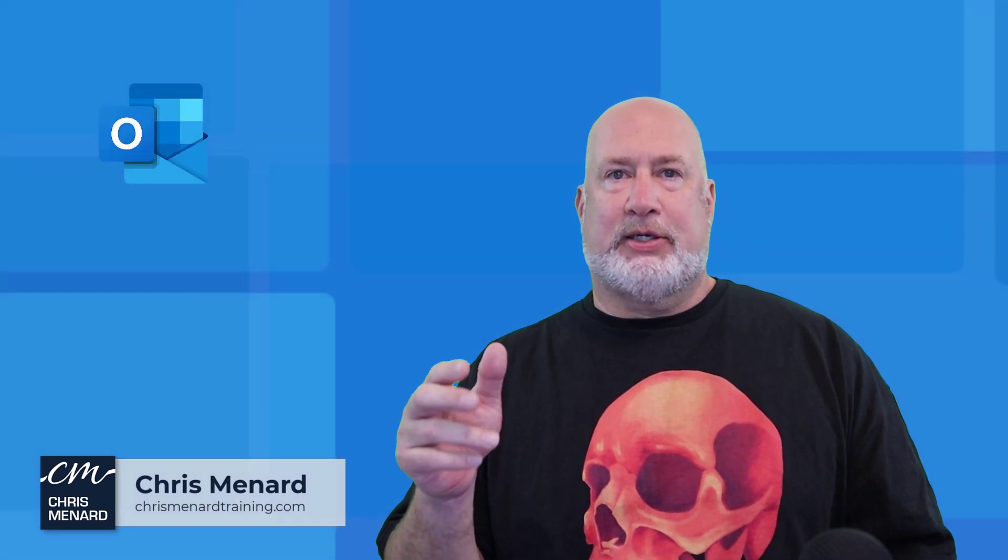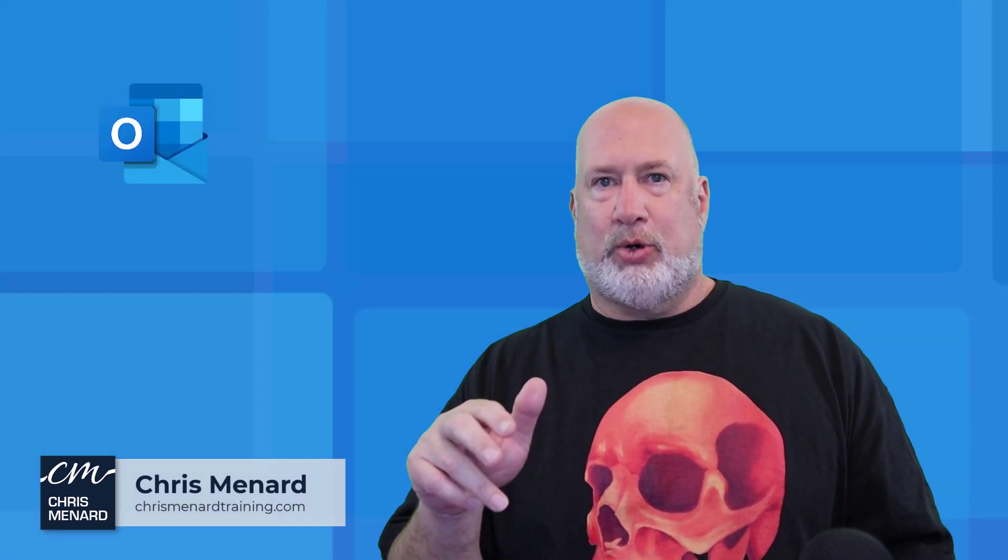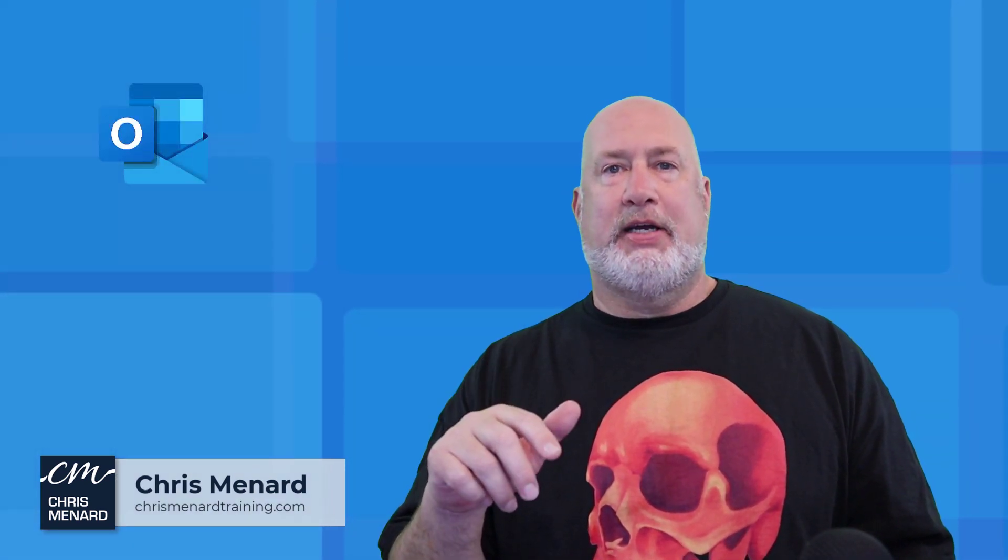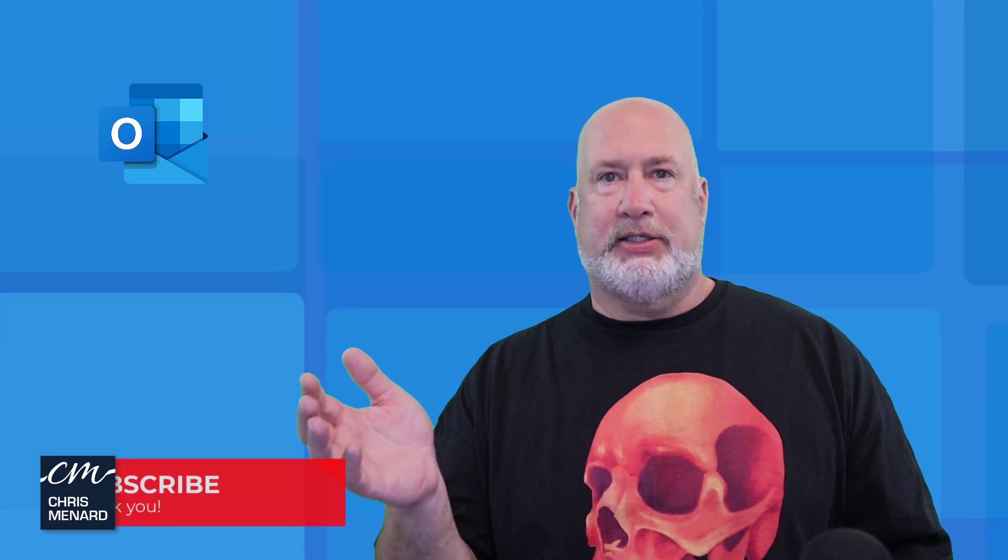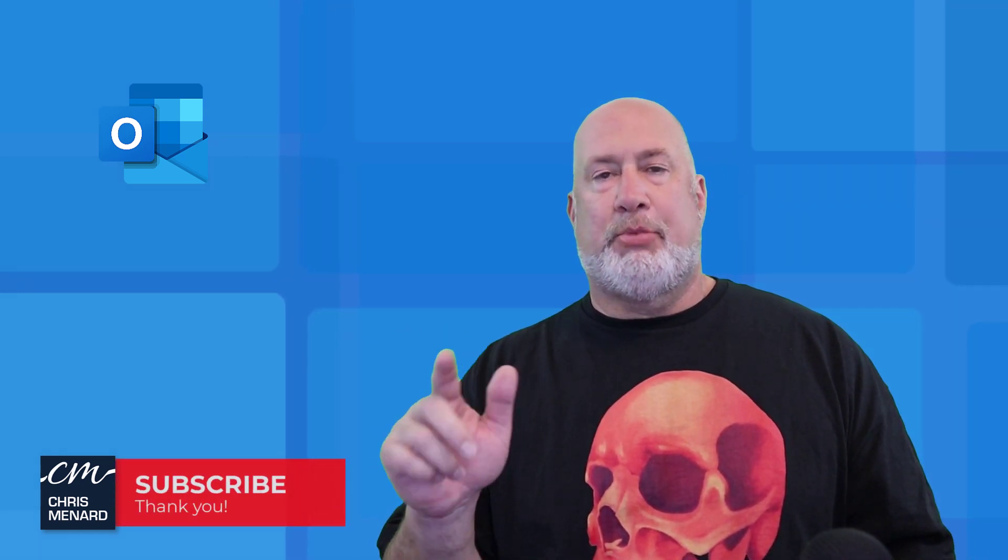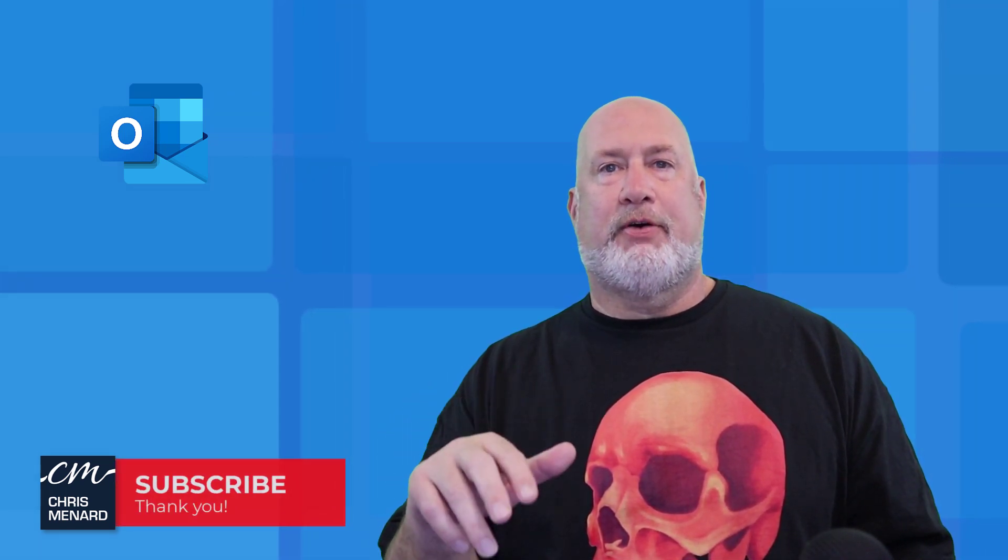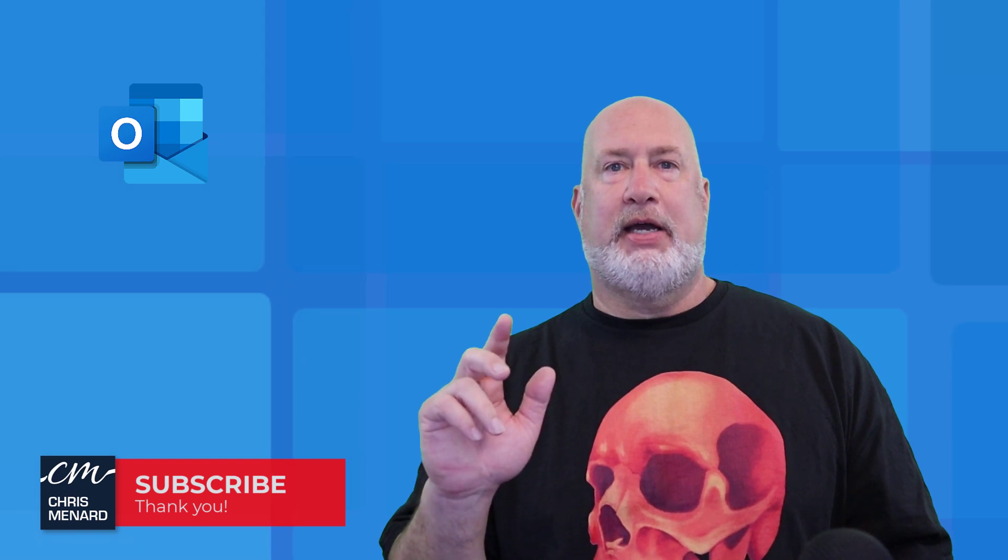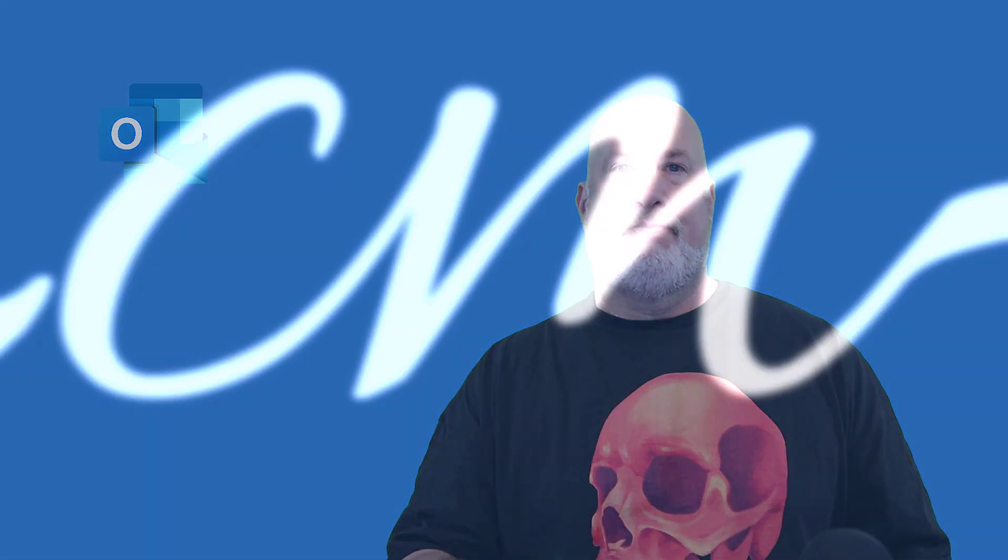Those are the five tips I've got for dealing with your inbox. I try to keep this really short and to the point. Let me know if you have any comments or additional tips. I didn't list all the tips I have. Appreciate your time. Feel free to subscribe and have a wonderful day. Thank you.